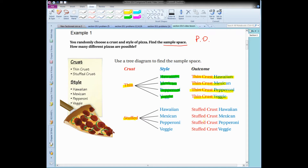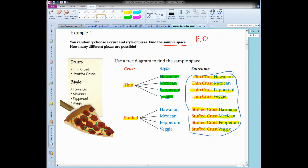If I decide I don't want a thin crust and I want a stuffed crust, I do the same thing. Here are the four different outcomes I can get if I choose a stuffed crust pizza and one of the four different styles. So how many different pizzas are possible? All I need to do is count how many outcomes there are — and you can see there are eight. There are eight different kinds of pizzas. What I put a circle around is called the sample space — all of the possible outcomes.